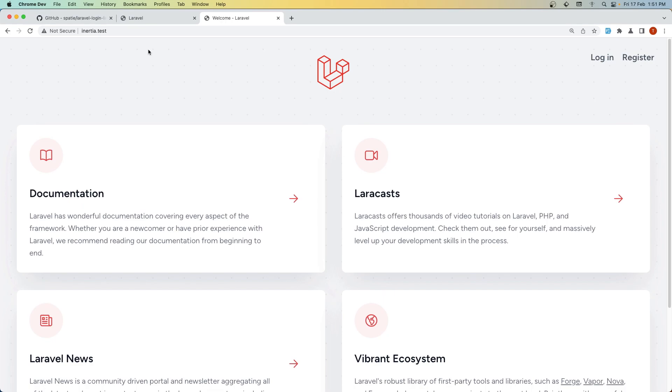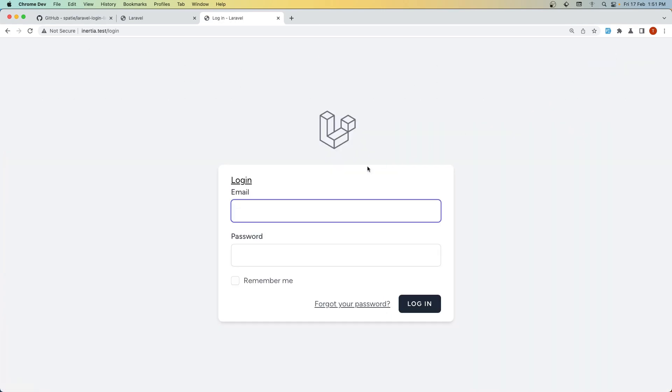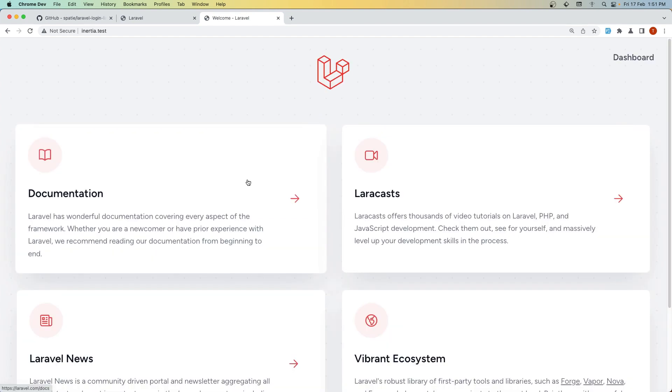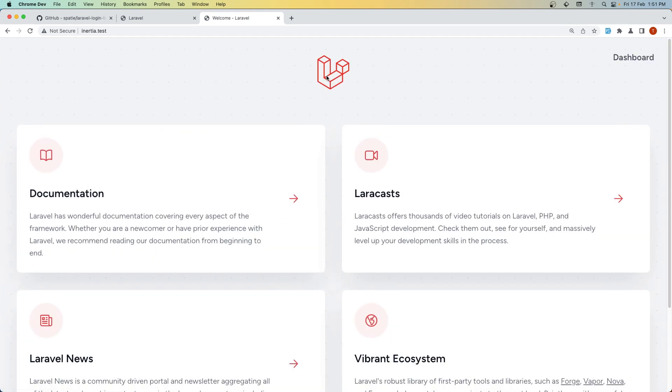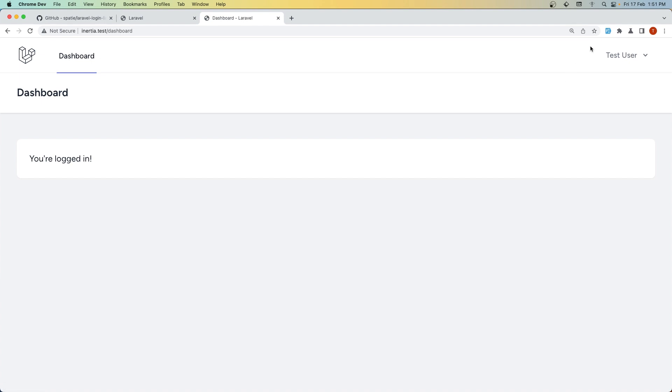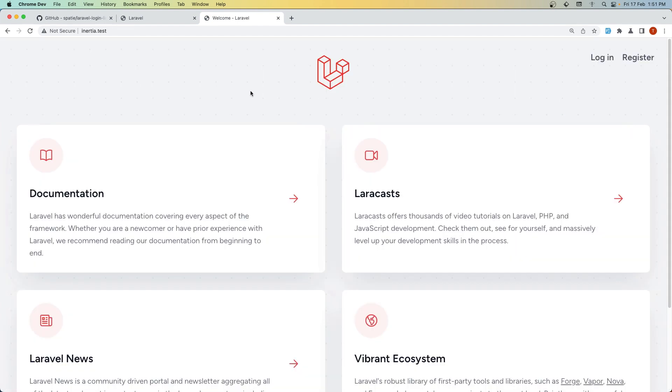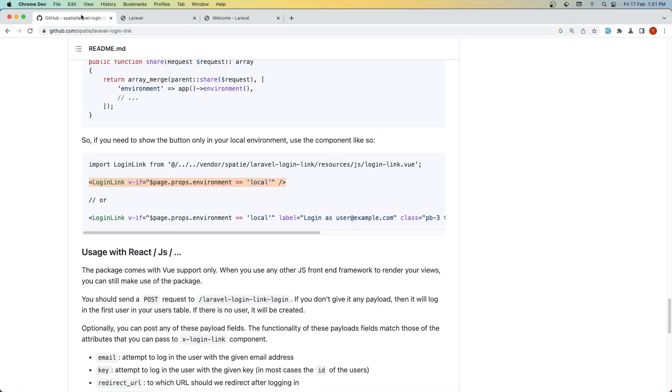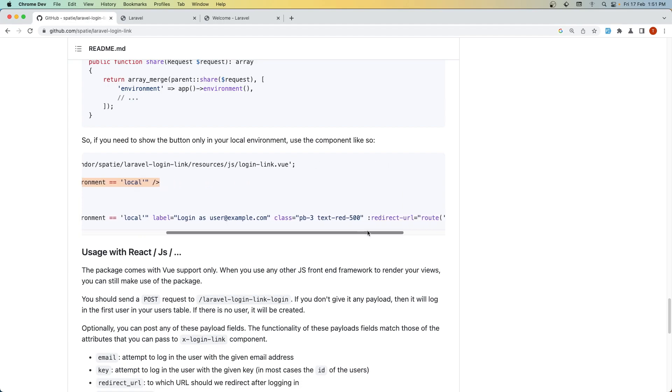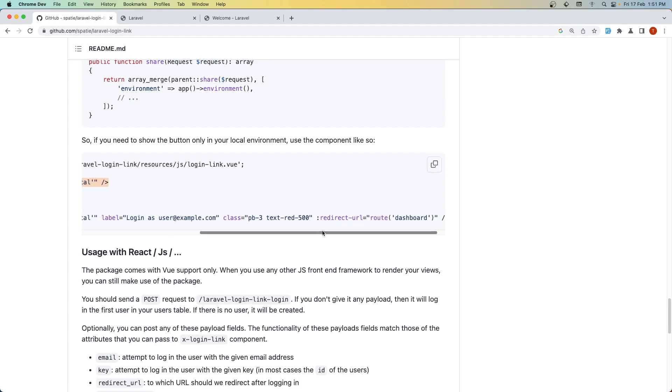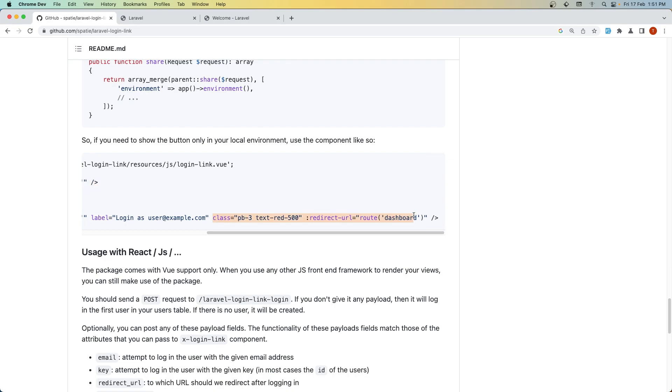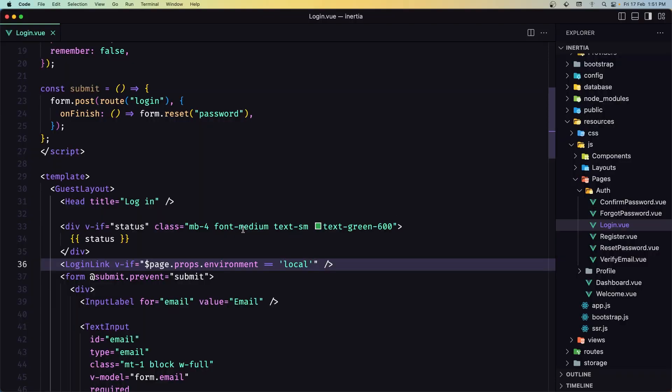We're in the inertia.test project. Refresh, go to login, and we have the login link here. We're logged in—go to dashboard. Test user, logout. Let's do the same thing: add a class or redirect URL like we had on the Blade version.